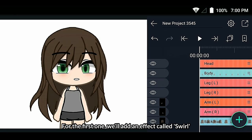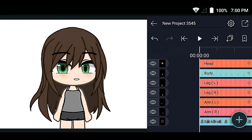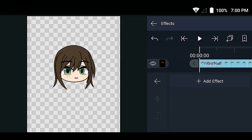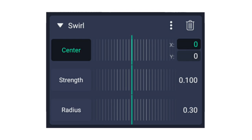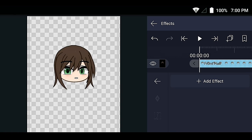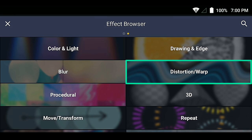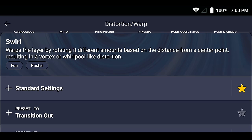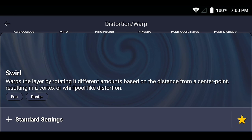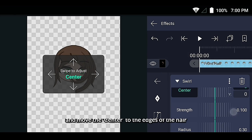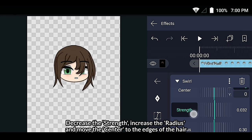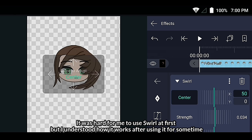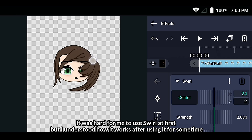For the first one, we'll add an effect called Swirl. Decrease the strength, increase the radius, and move the center to the edges of the hair. It was hard for me to use Swirl at first, but I understood how it works after using it for some time.